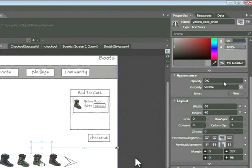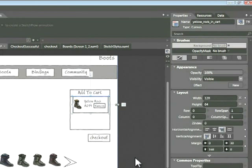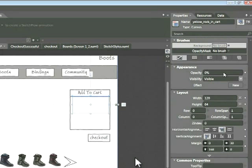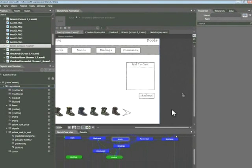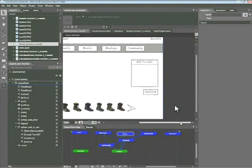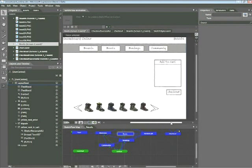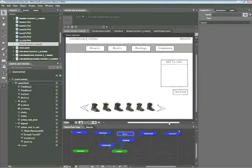What this will do is make that price invisible. Again, do the same thing. Click on the yellow rock in the cart section, then choose opacity and type 0. Click anywhere off screen to deselect. The reason we're doing this is that we can set the stage for the animation. We want both of those items to be invisible when the animation begins, and then we'll animate them as needed.